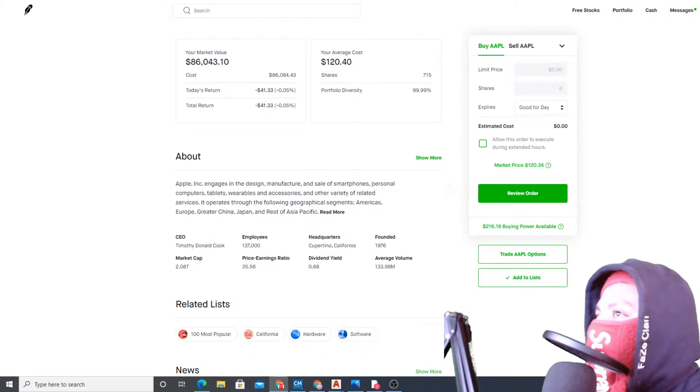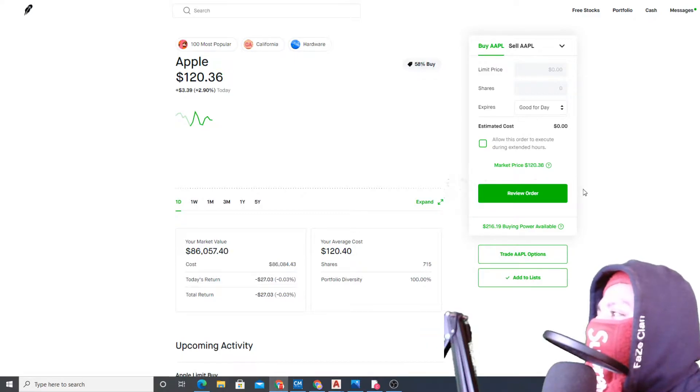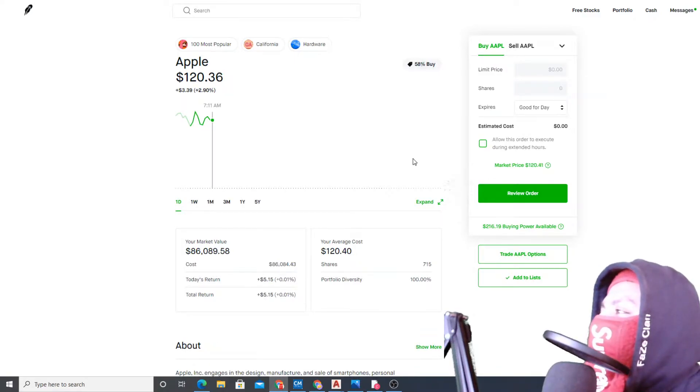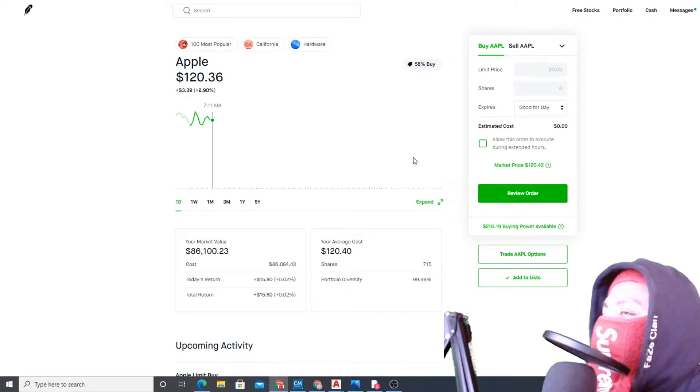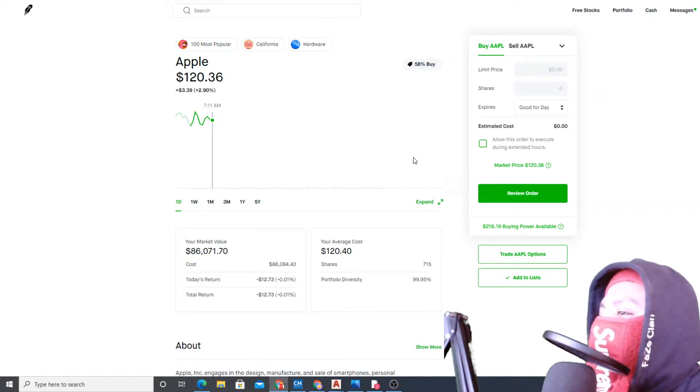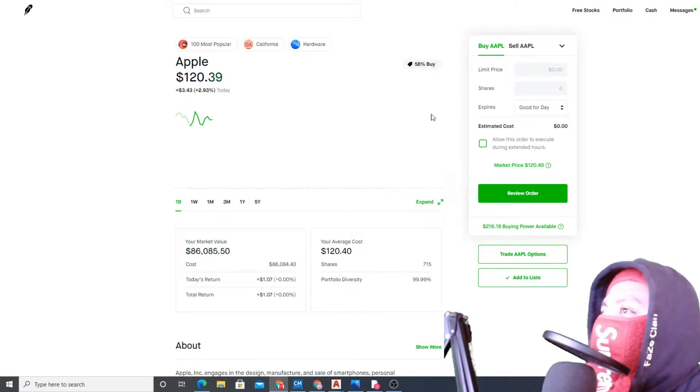Looks like we got filled on our 15 shares. Right now I'm glad that we have an entry on the position because I didn't want to miss the upward momentum.